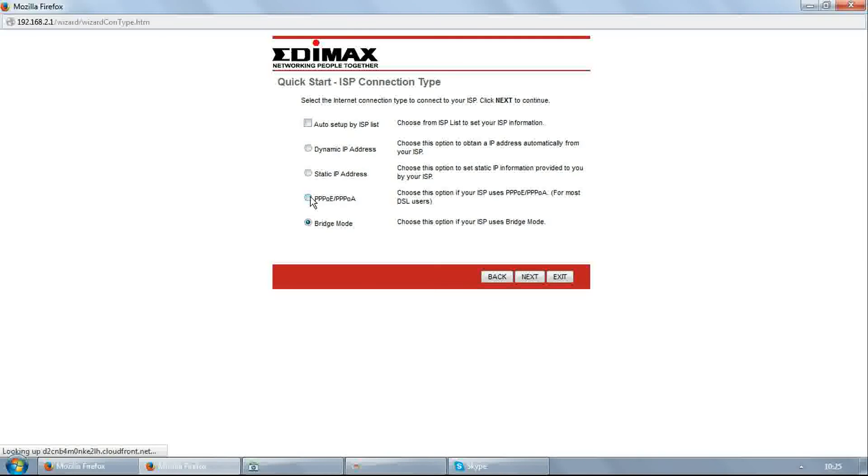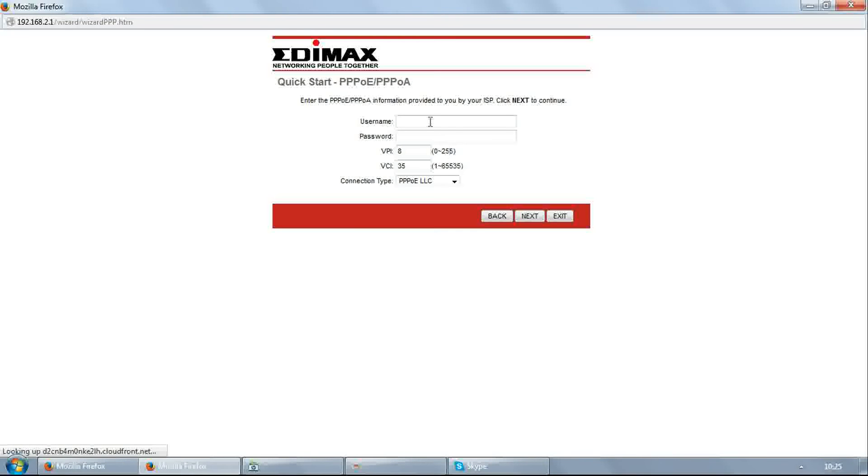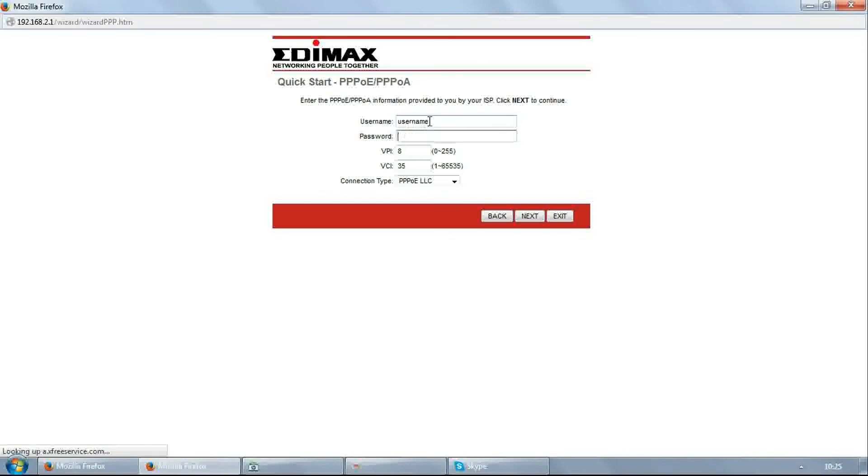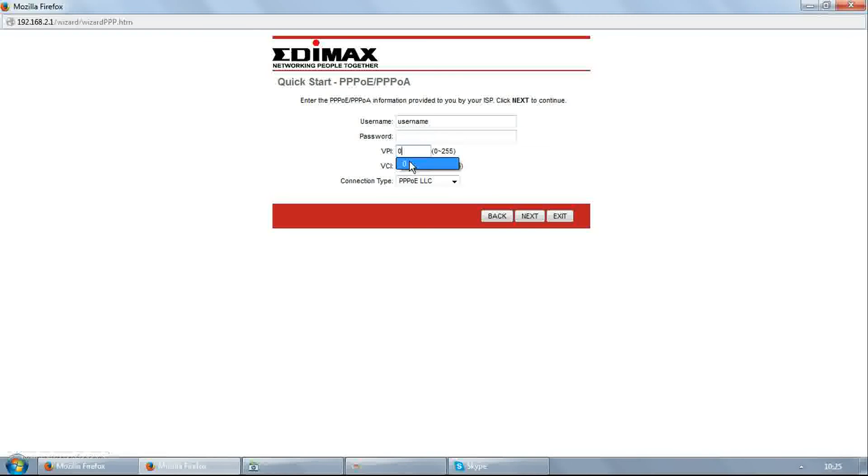Select PPPoE, then click next. Enter username and password provided by your ISP. For example, I am filling here username as username and password as password. Enter VPI 0, VCI 35 for BSNL. Click next.